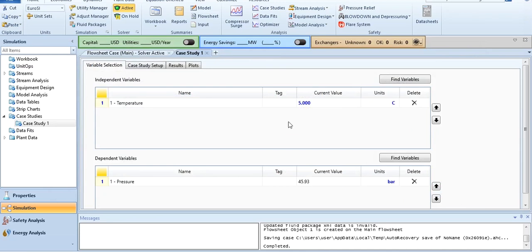You have specified an independent variable and dependent variable. This is the basic start. You can have more than one number of independent variables and more than one number of dependent variables.